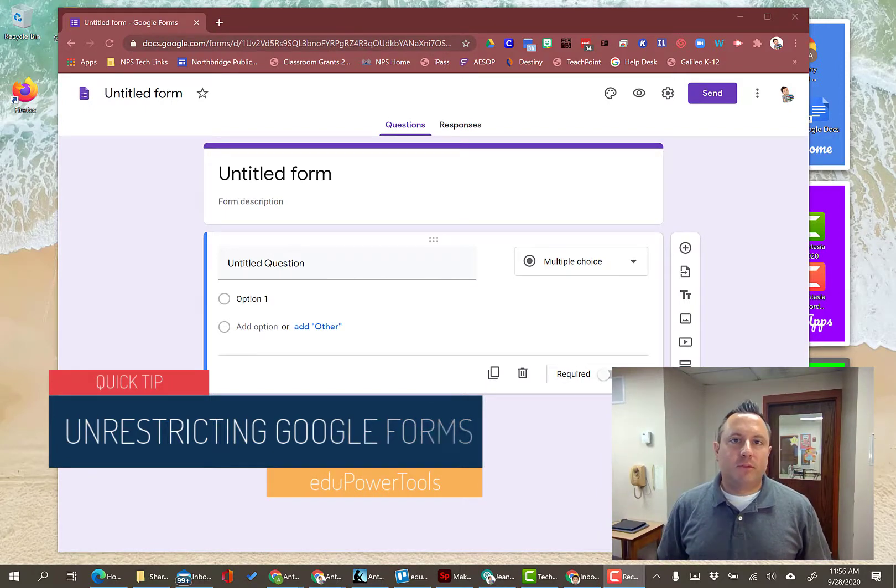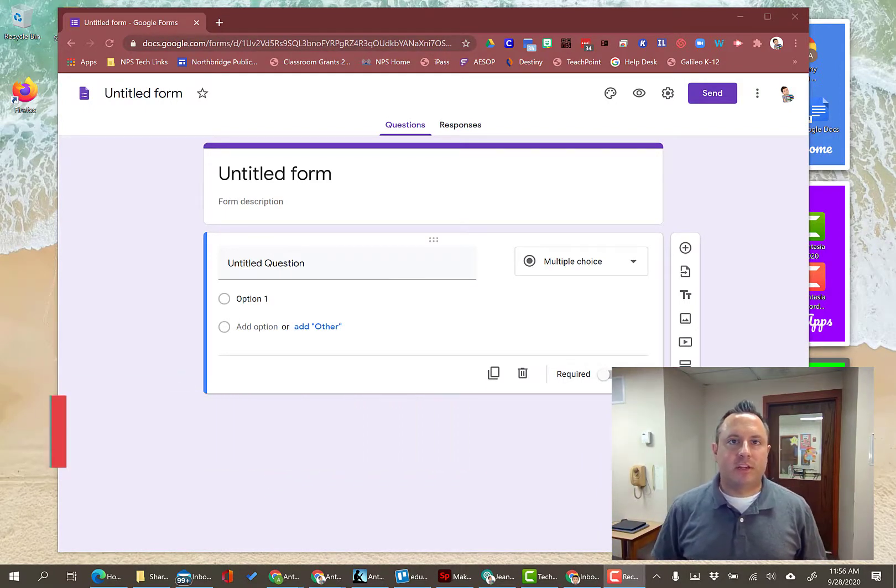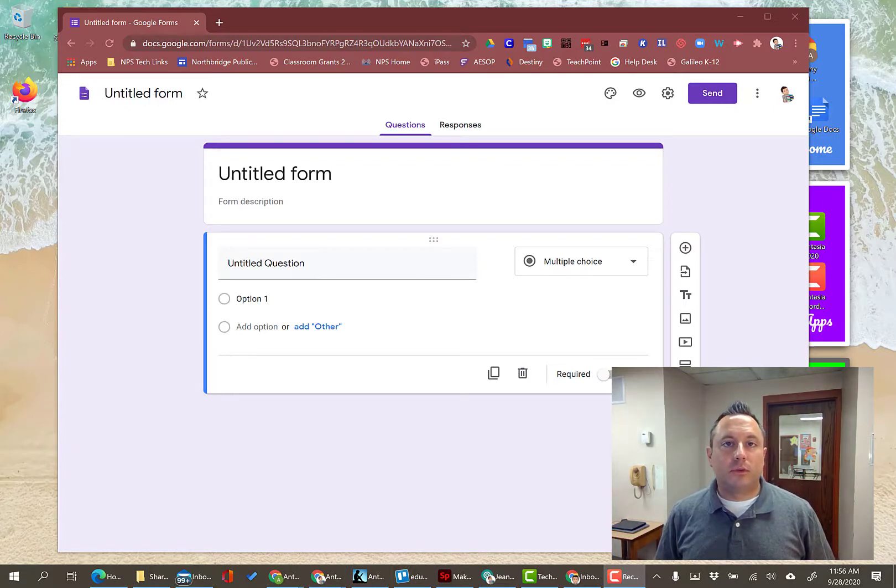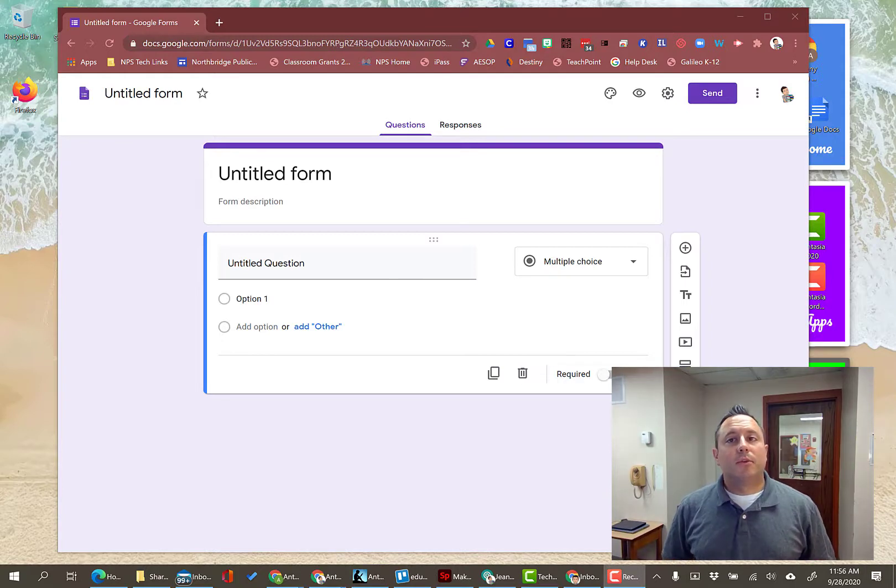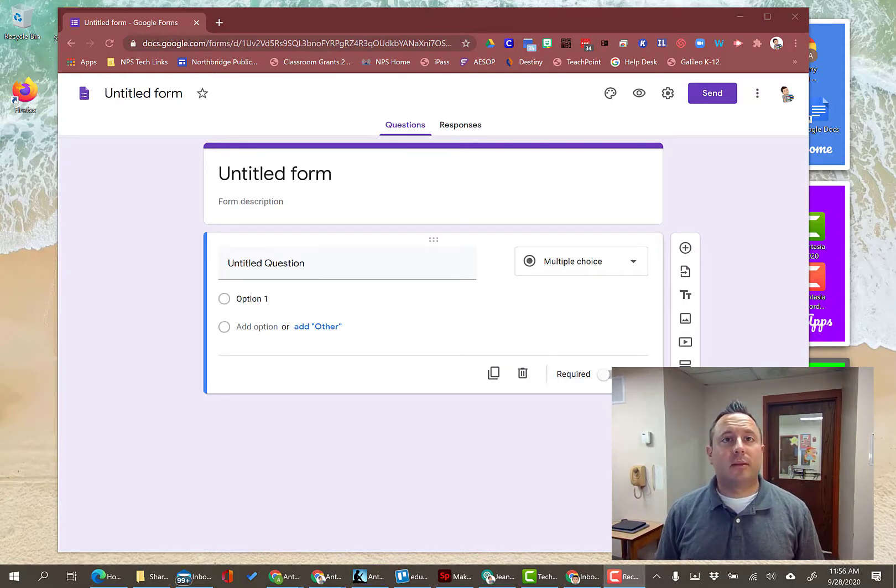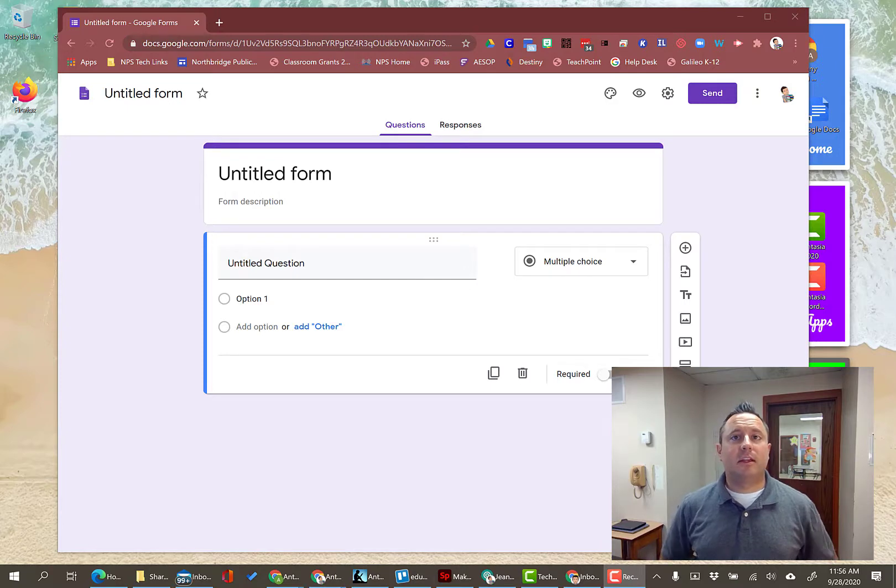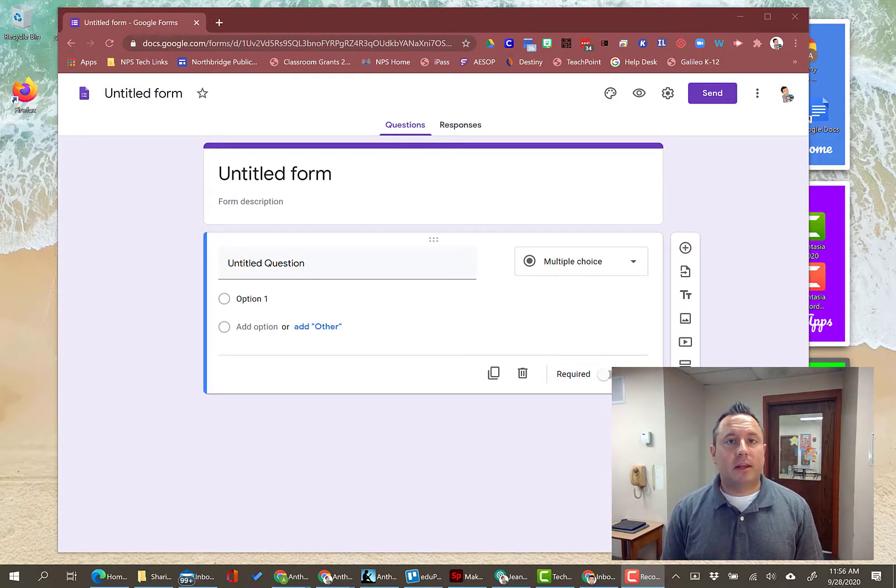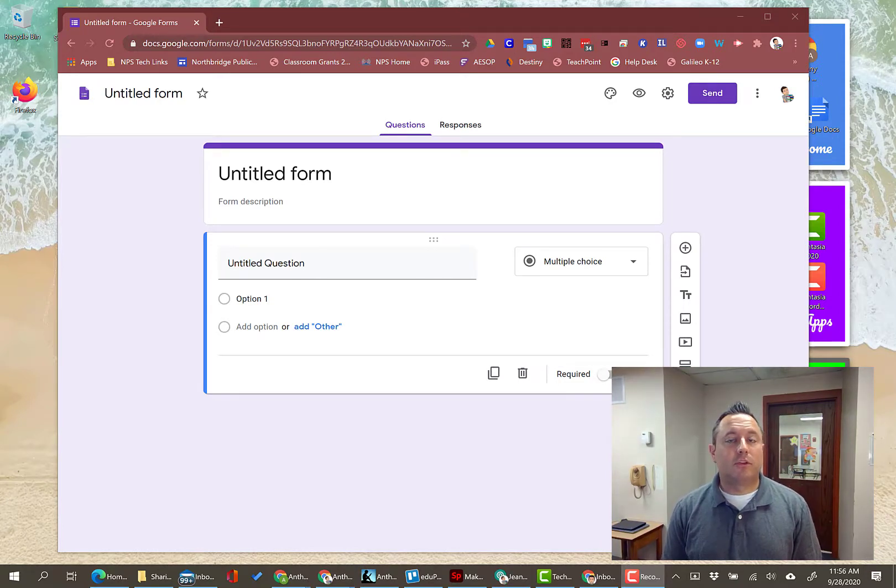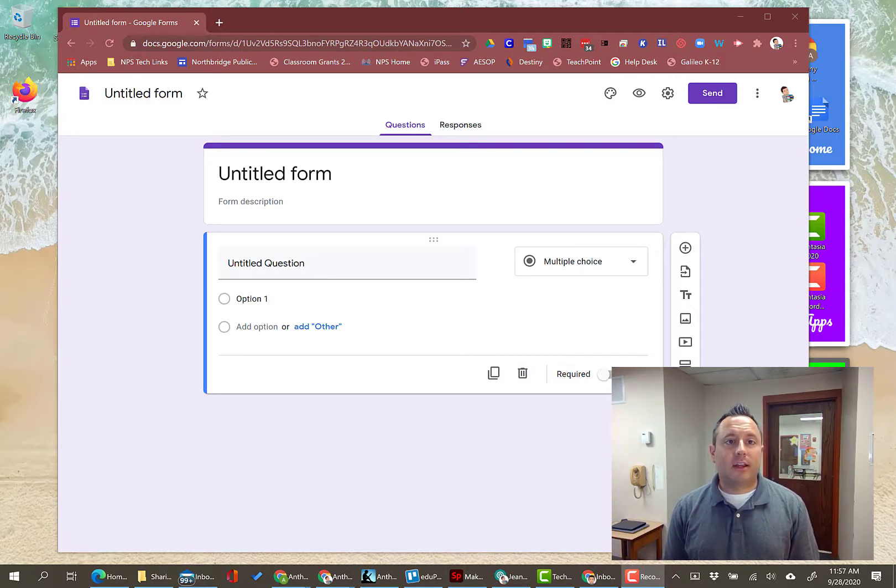If you're in a G Suite for Education district, meaning you sign in with your school email address to access Google tools, you're in a G Suite account. When you do that, it sets up some additional settings that may not be in place if you're used to using the tools from just a regular Gmail account.